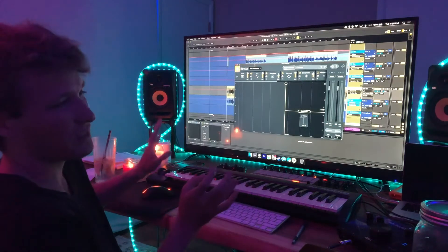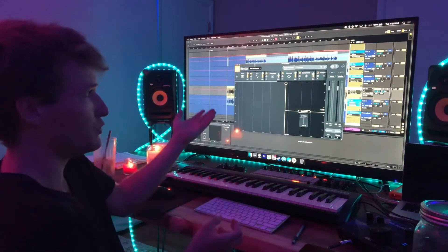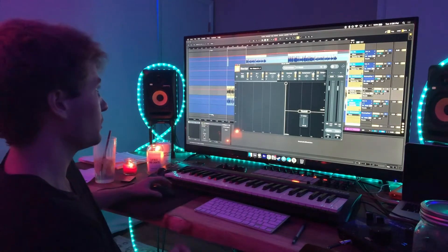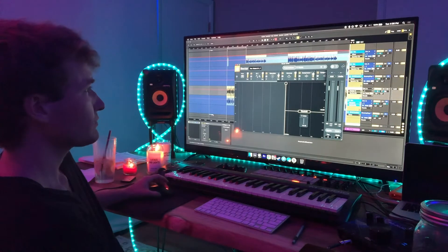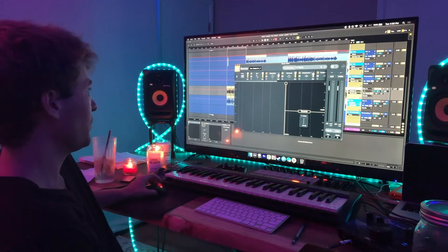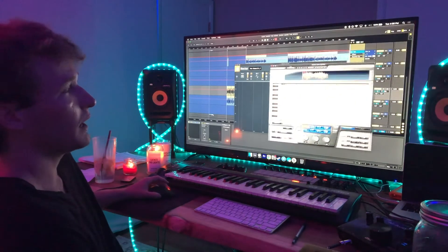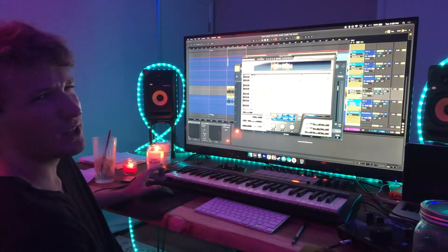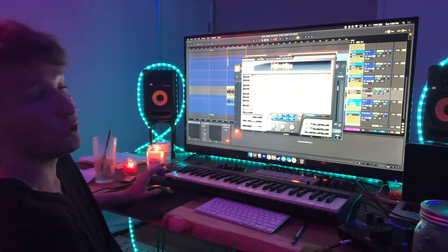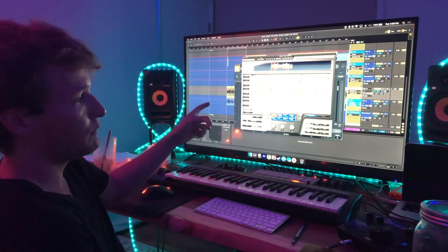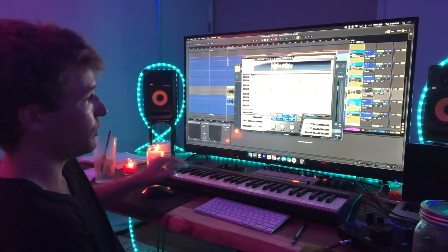For the vocals, the only thing I'll say is I use Nectar for my vocals. I have Waves Tune a lot — I haven't been using it as much, but I do use it very often. Waves Tune because it's so good.